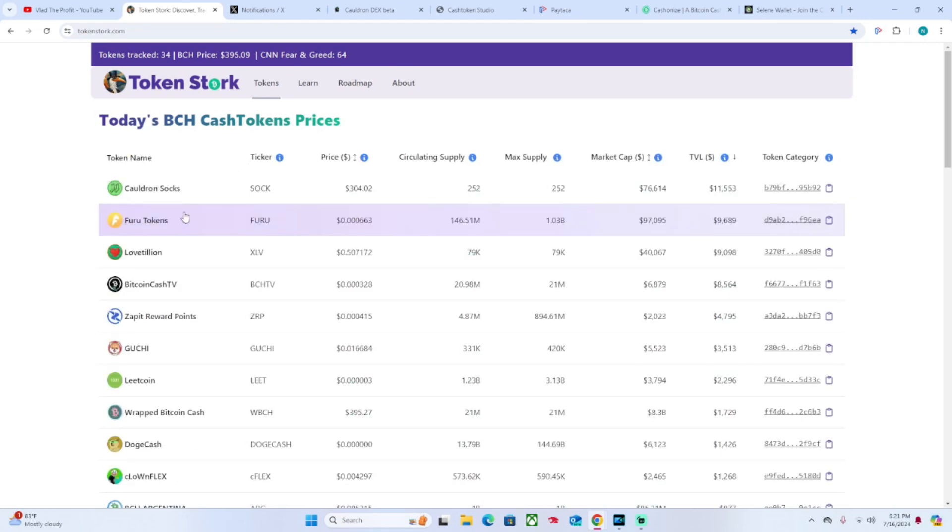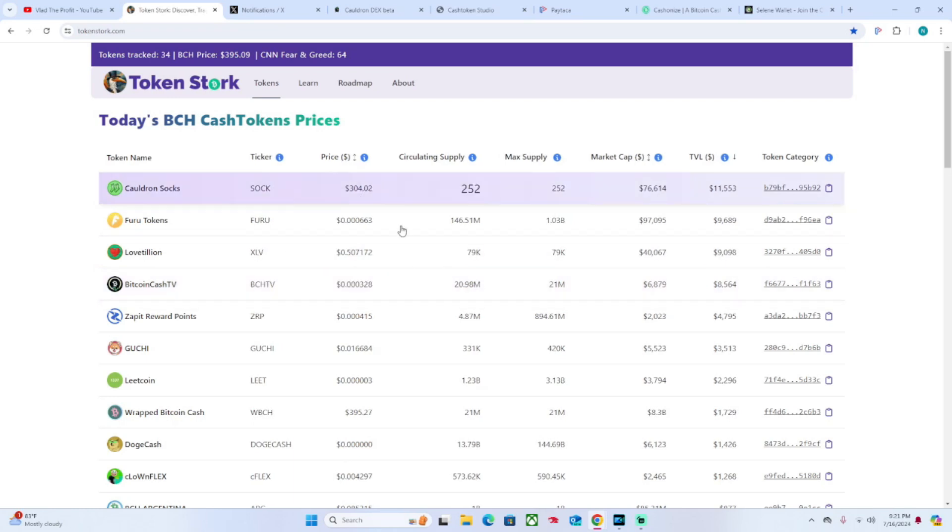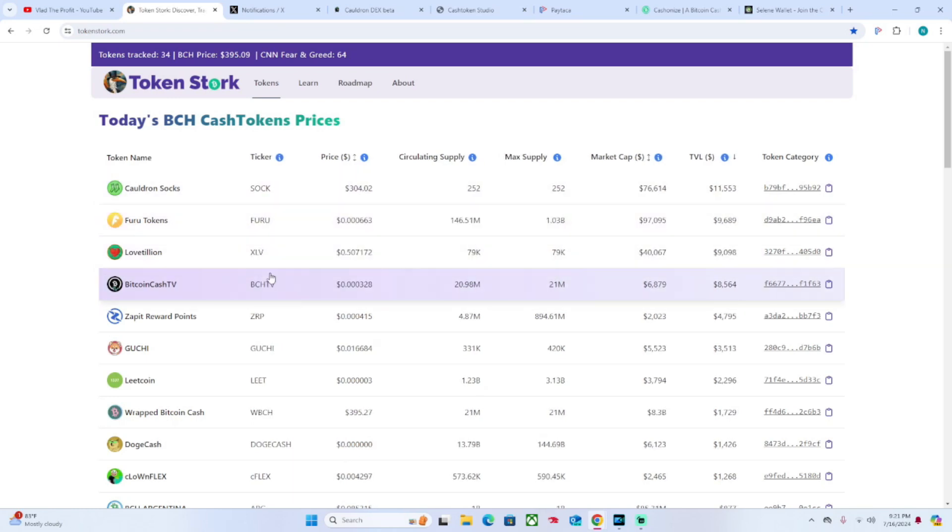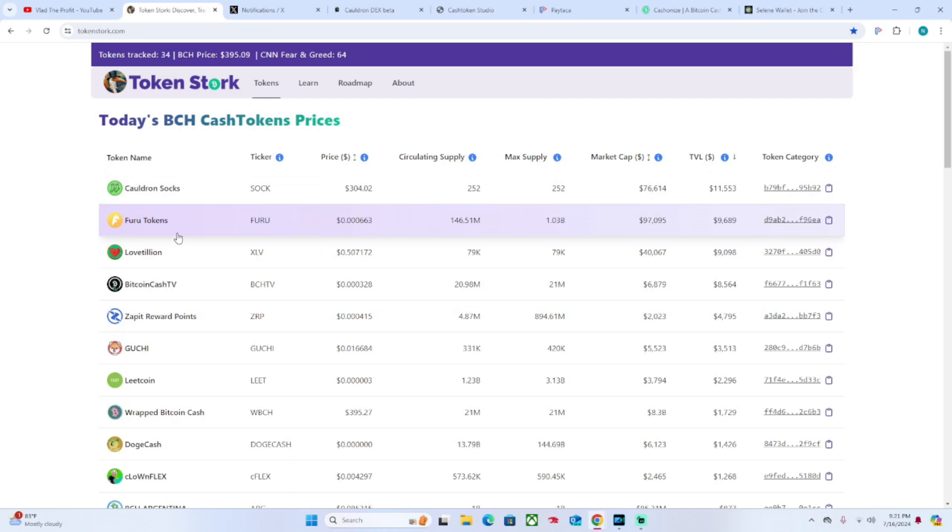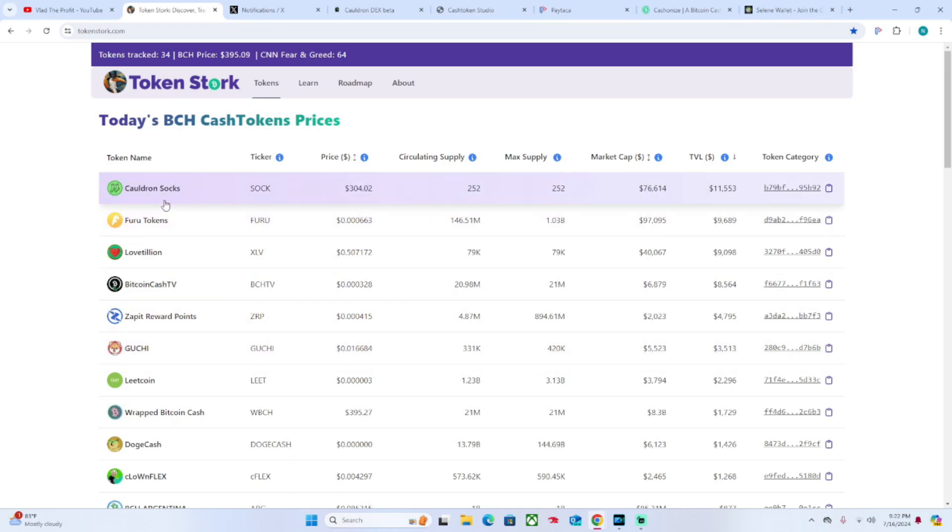These are some of the main players. As you can see, TokenStork is tracking 34 different assets, tells you the BCH price, and gives you the fear and greed index which is 64 - Bitcoin's a little bit up this week so naturally everything is going to be going up.